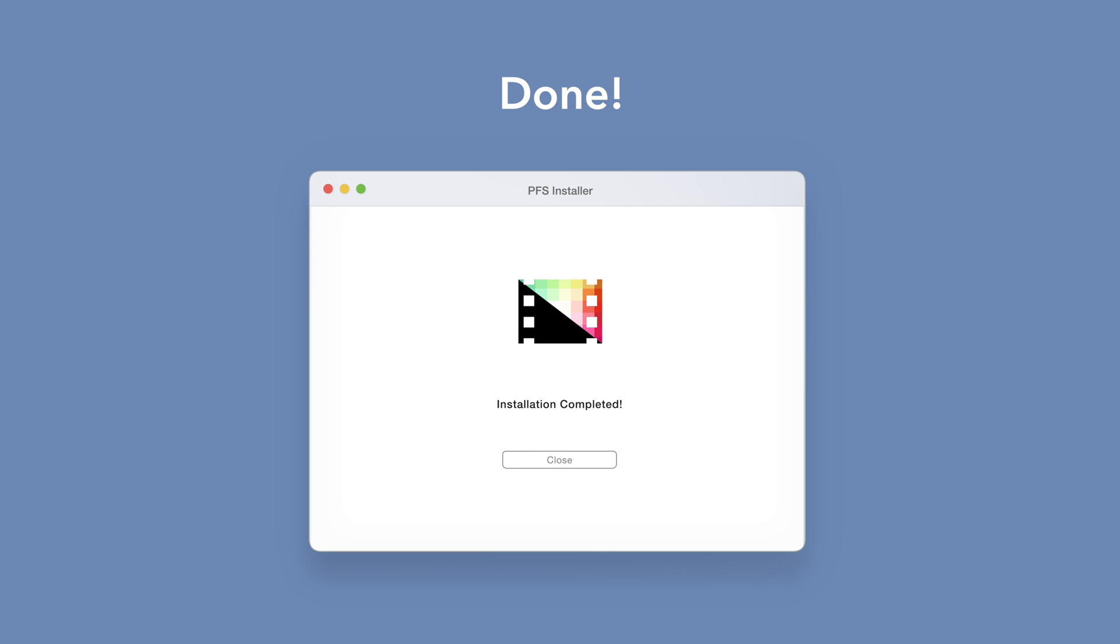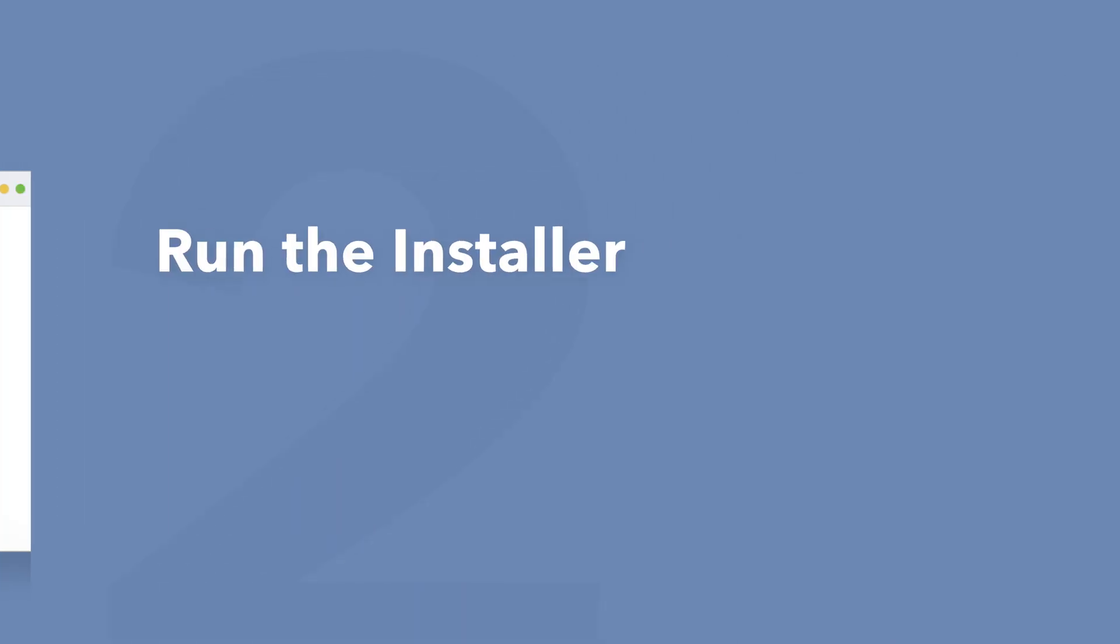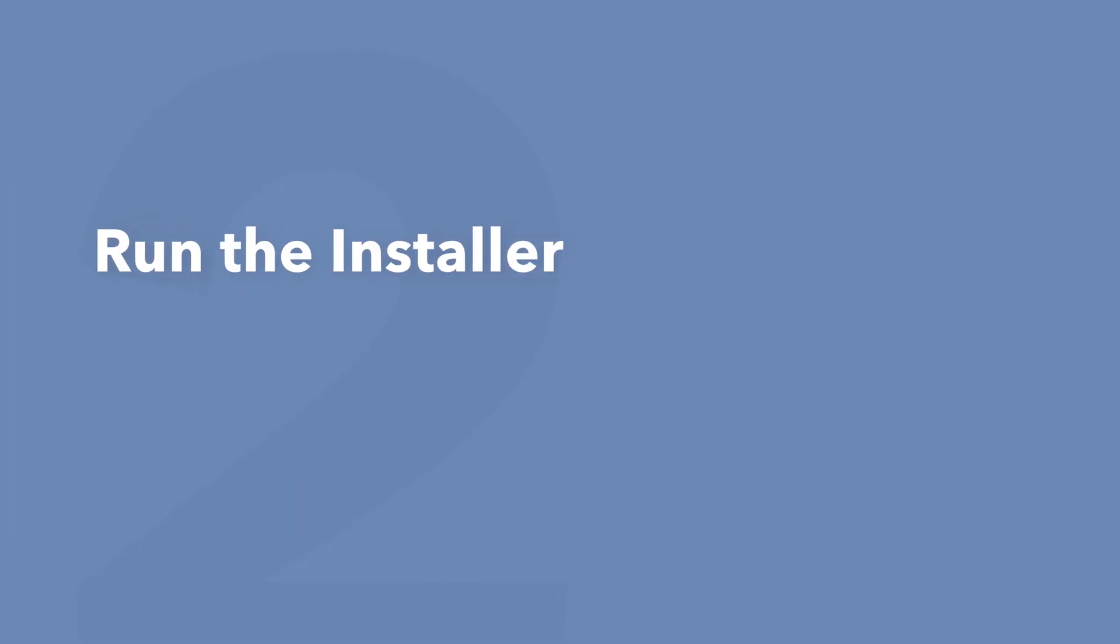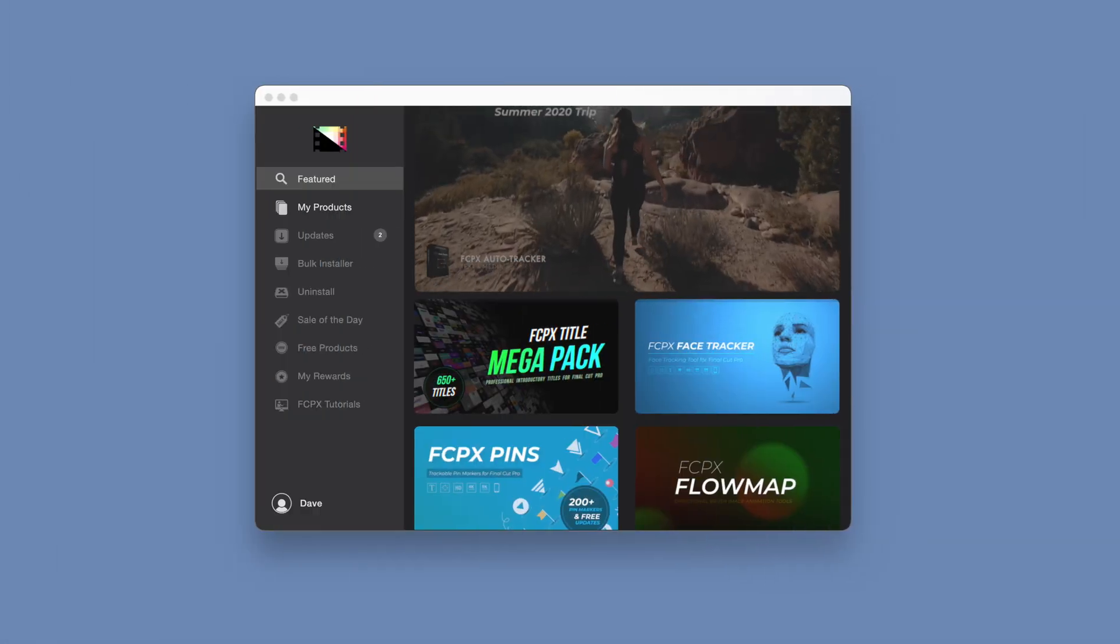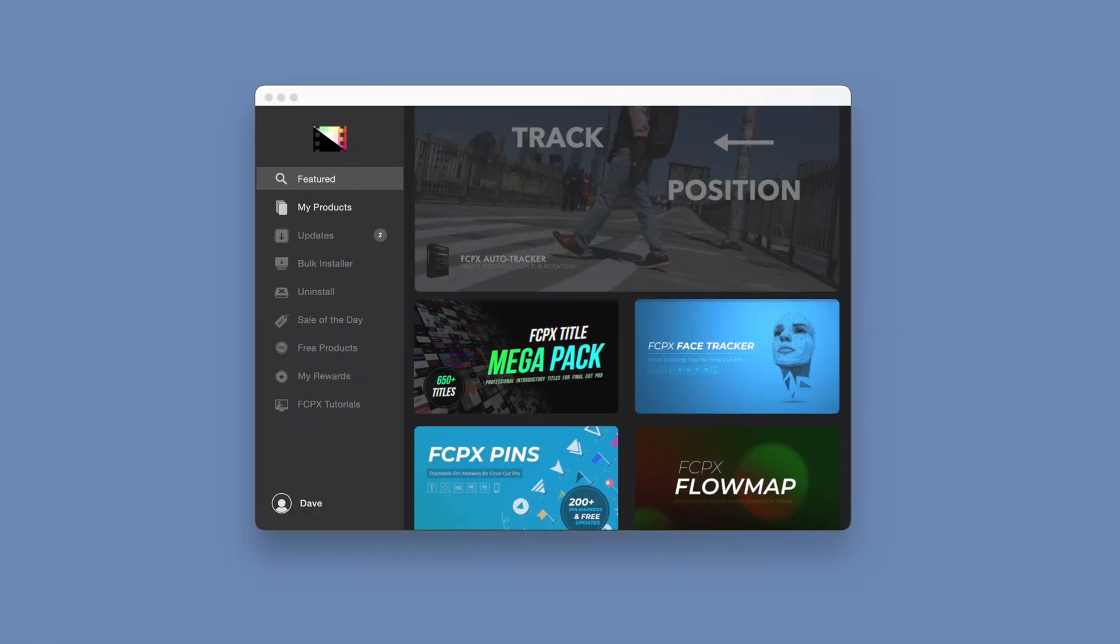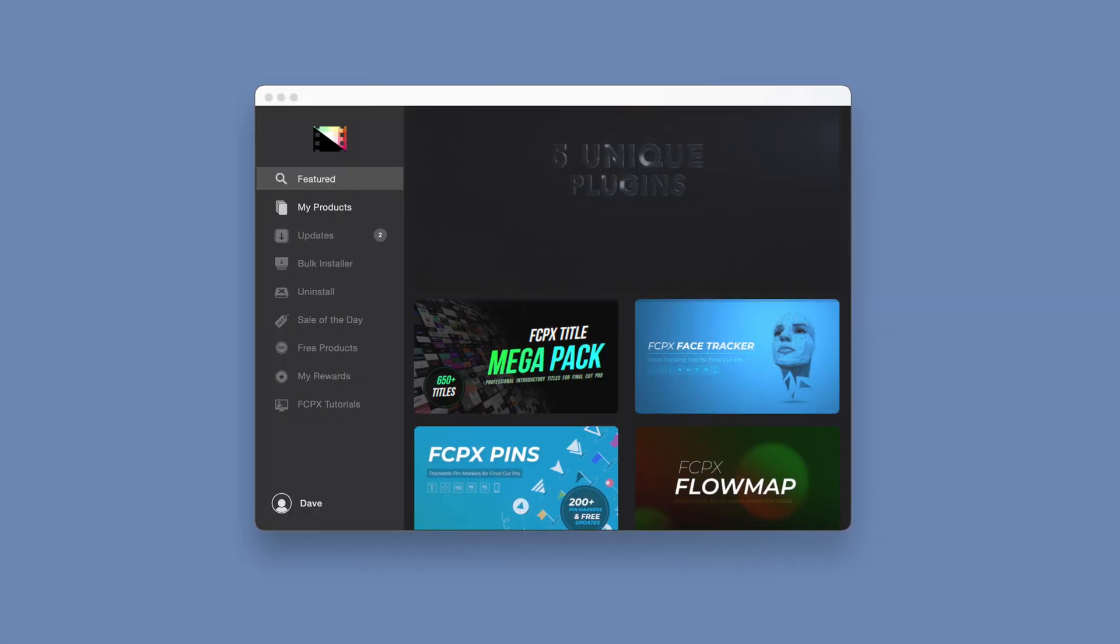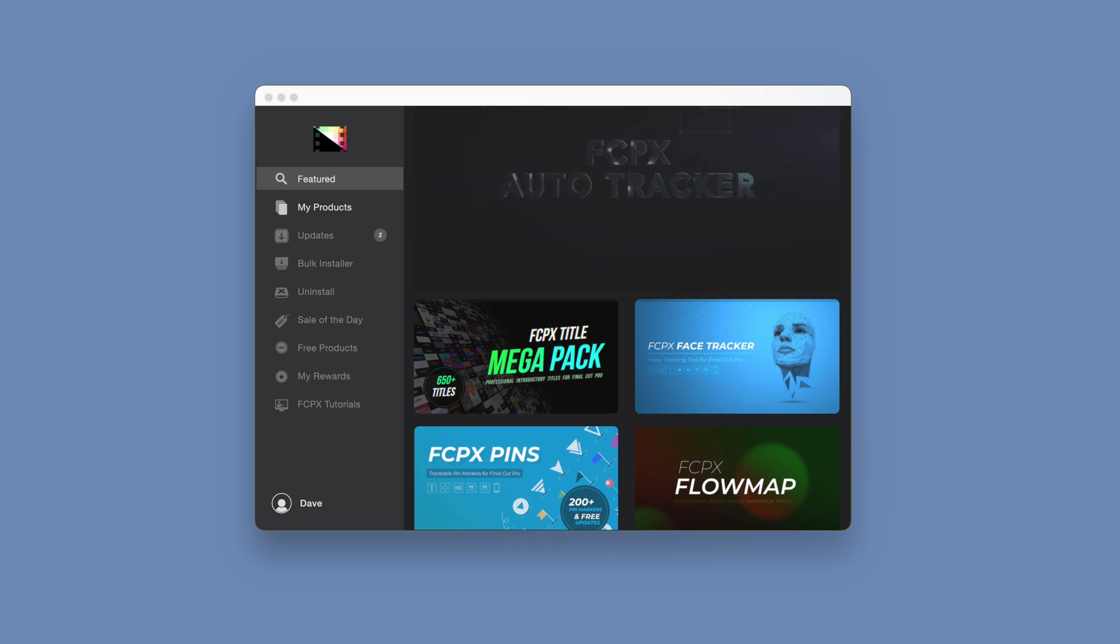An even faster way to install and update products is to use the Pixel Film Studios Store app. If you'd like to learn more about the app and how it works, be sure to check out the video linked in the description below.